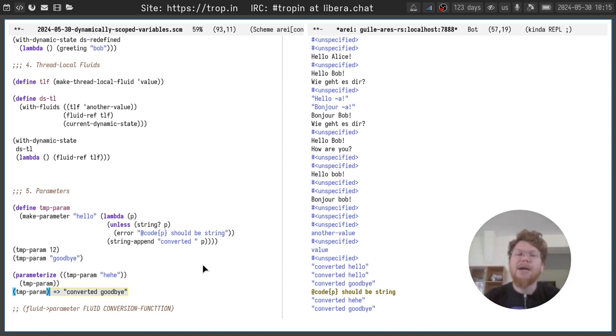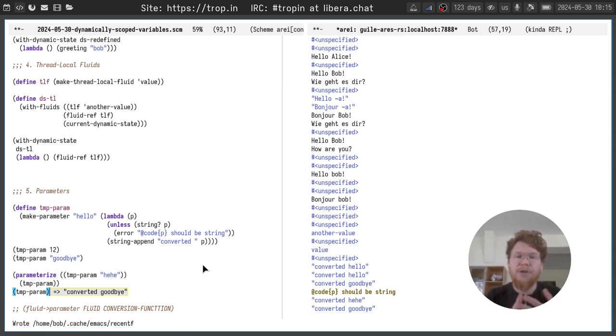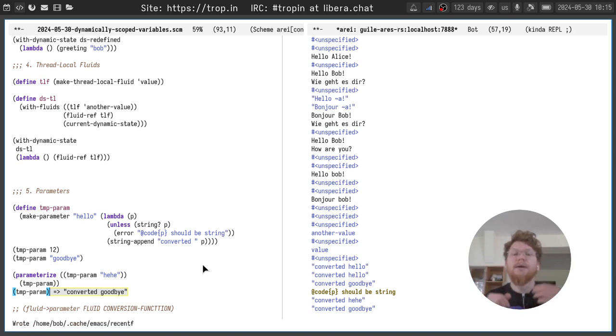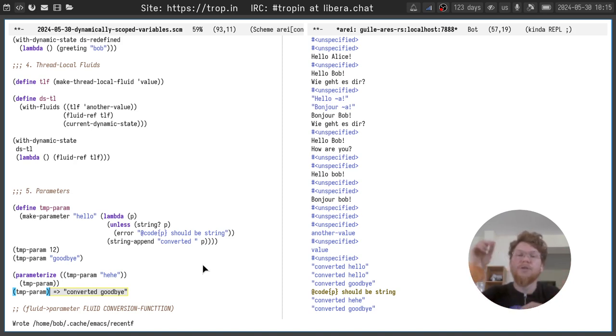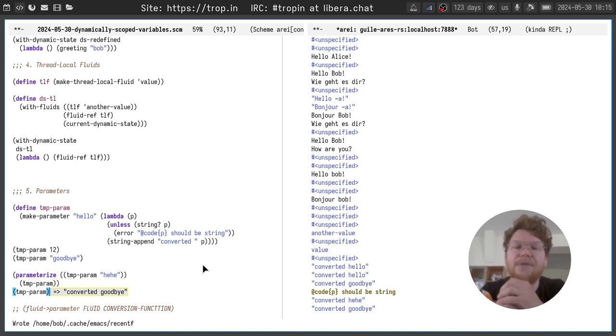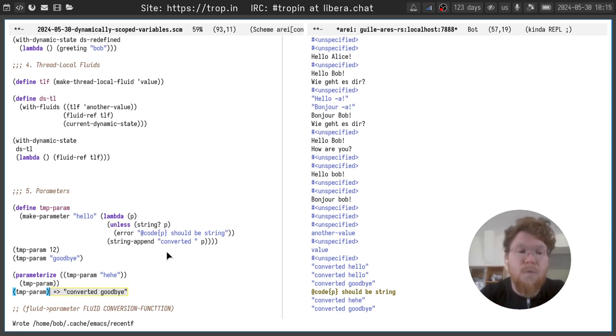And the same happens if you do non-local exits with exceptions or continuations. And when you re-enter the scope, the value of the fluid restores. When you leave the scope, the value of the fluid returns back to the original one.